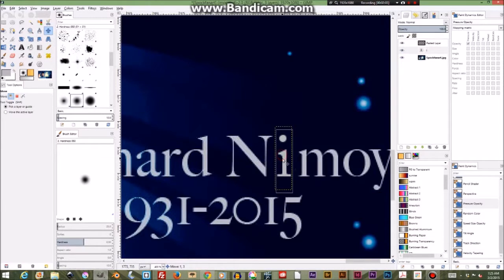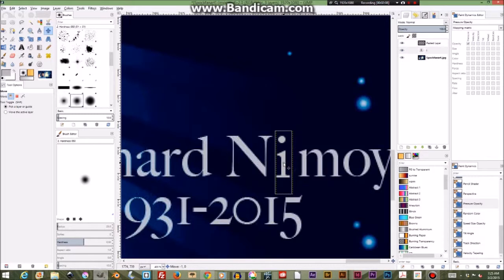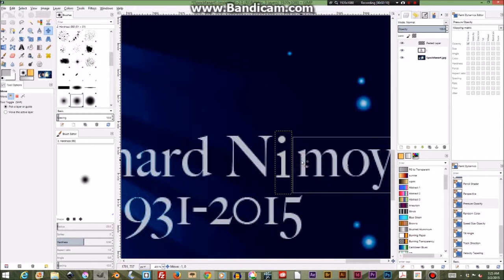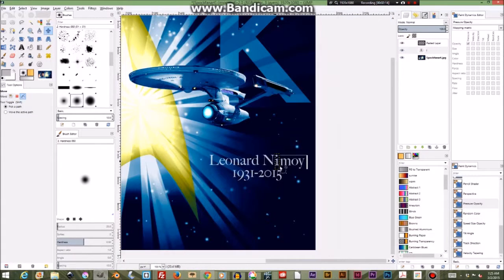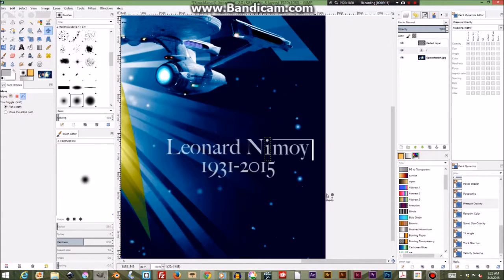Oops, I accidentally moved to the bottom layer. Don't want to do that. Alright, that's looking pretty darn good.